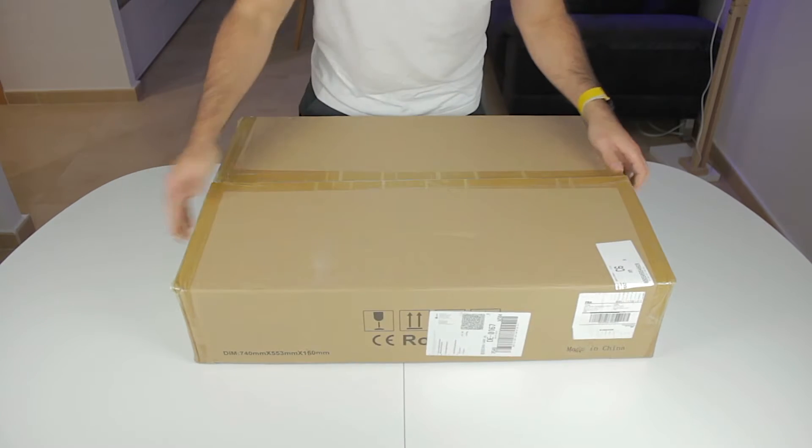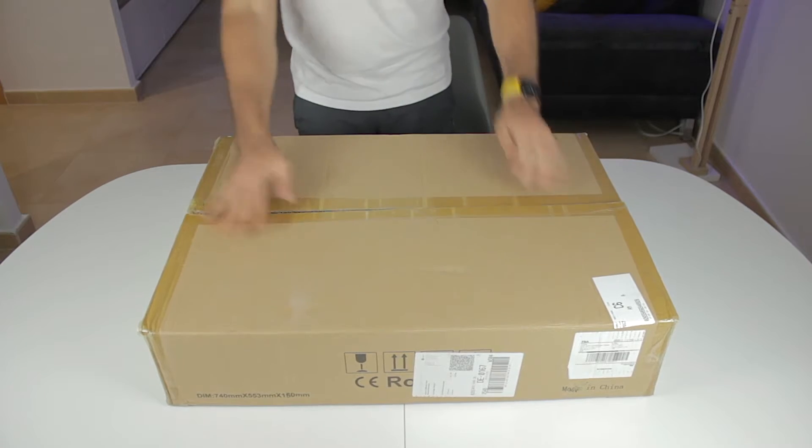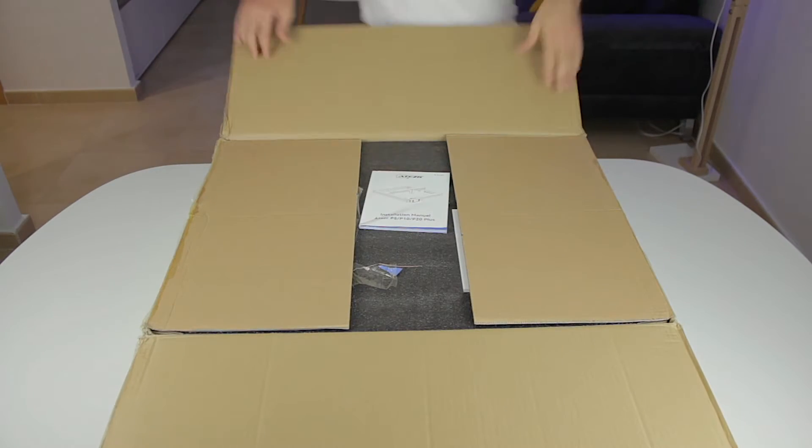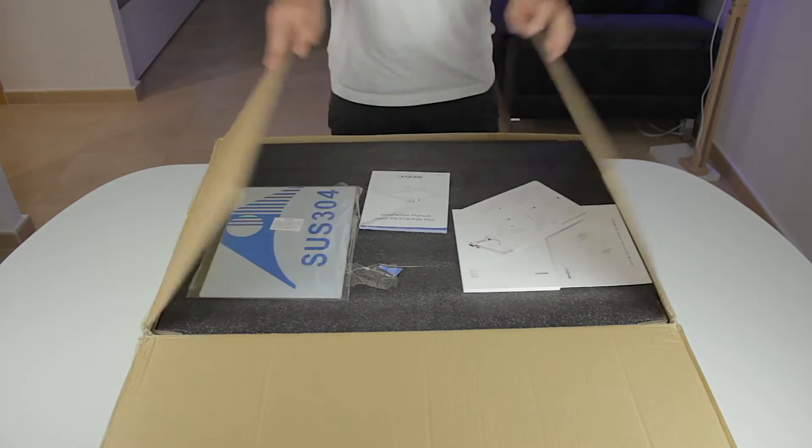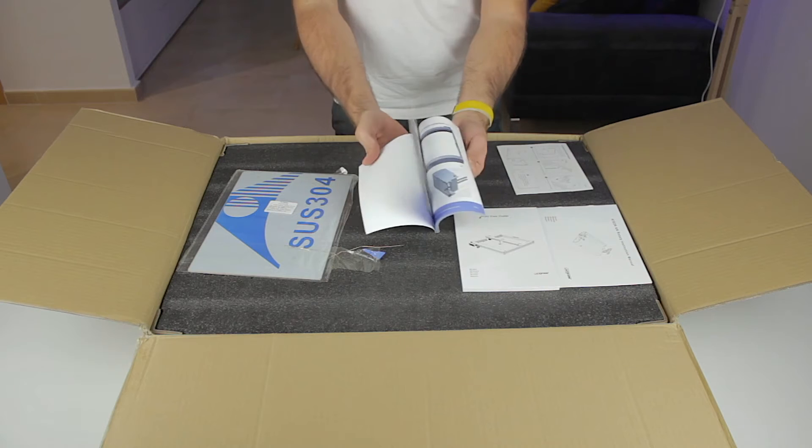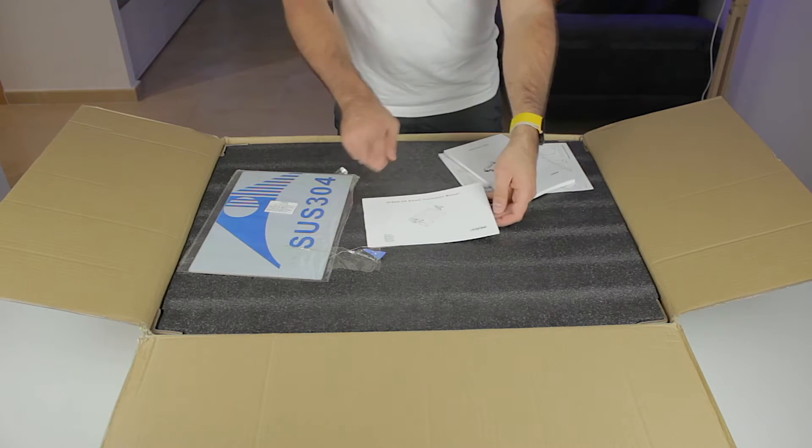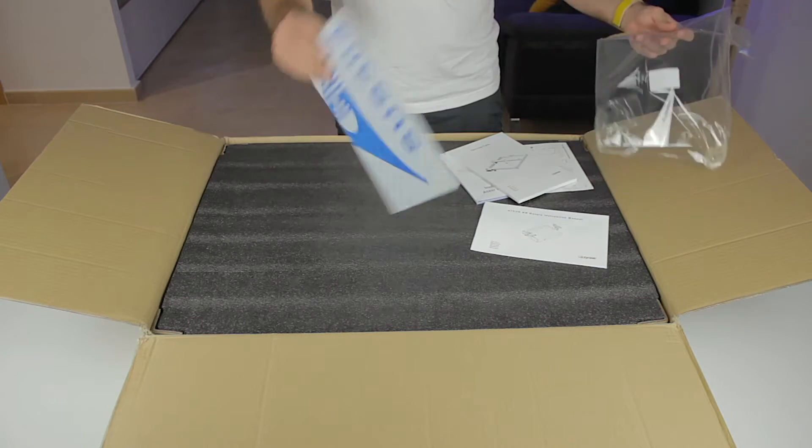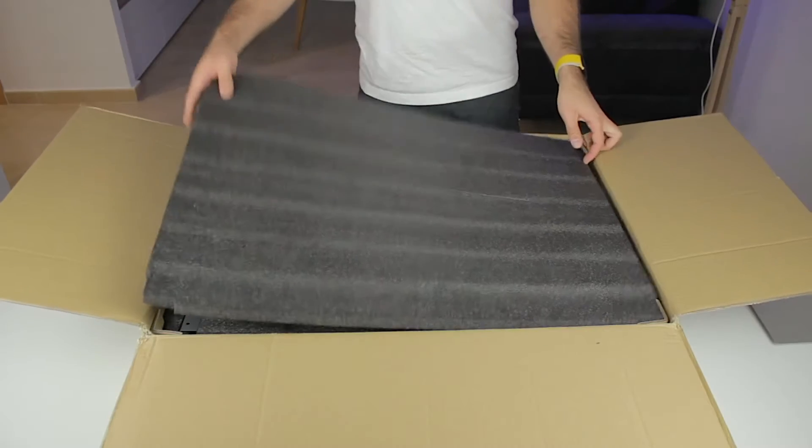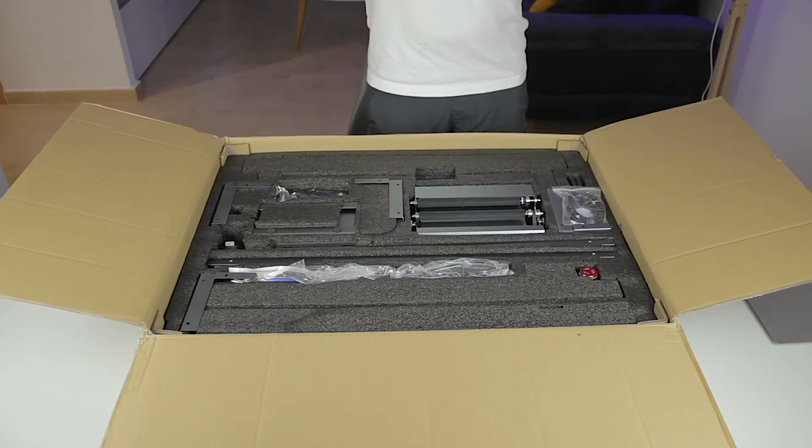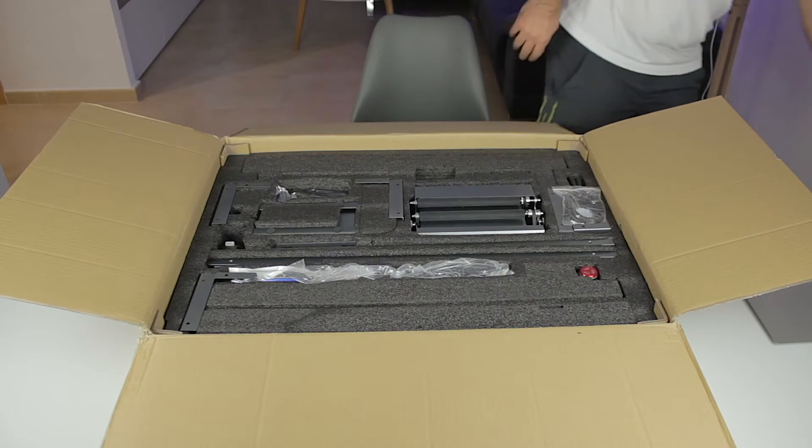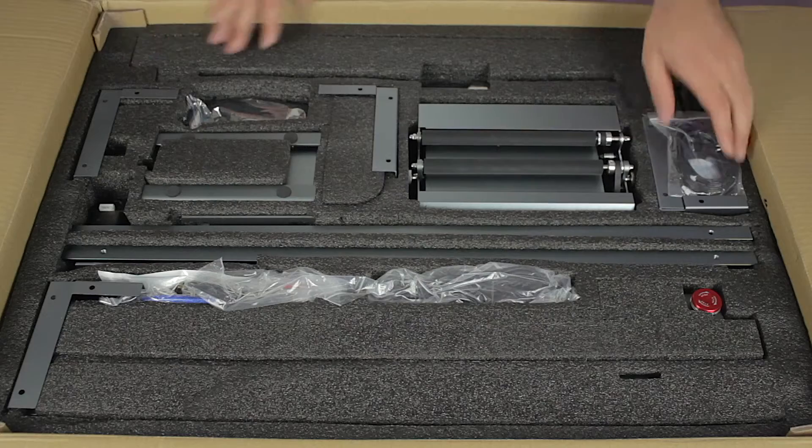So all the devices came inside this big box. Thank you Ateser for doing that and not sending three different boxes. Here on top we'll find some paperwork with instructions for all the devices as well as the metallic protective sheet for the table. Directly underneath the foam we'll find every single component perfectly organized.